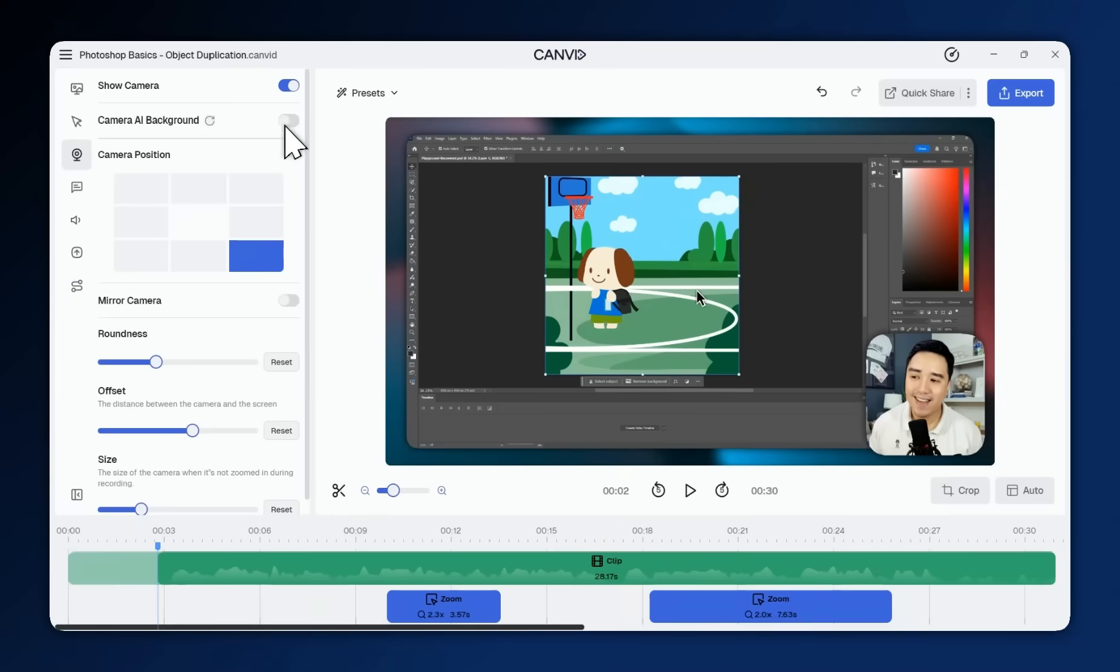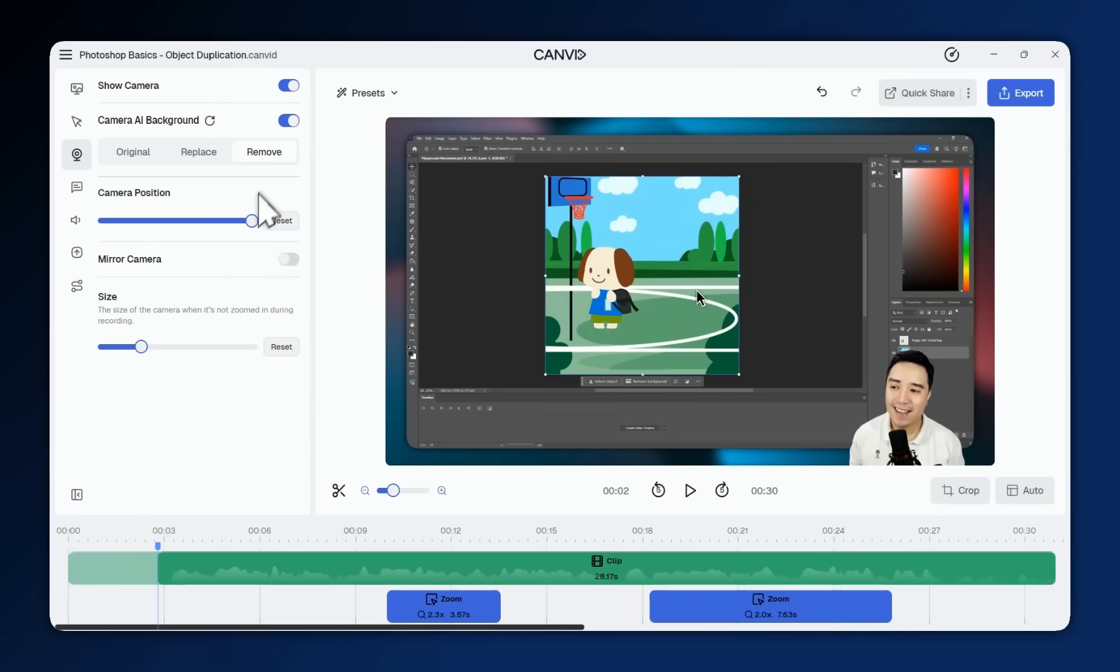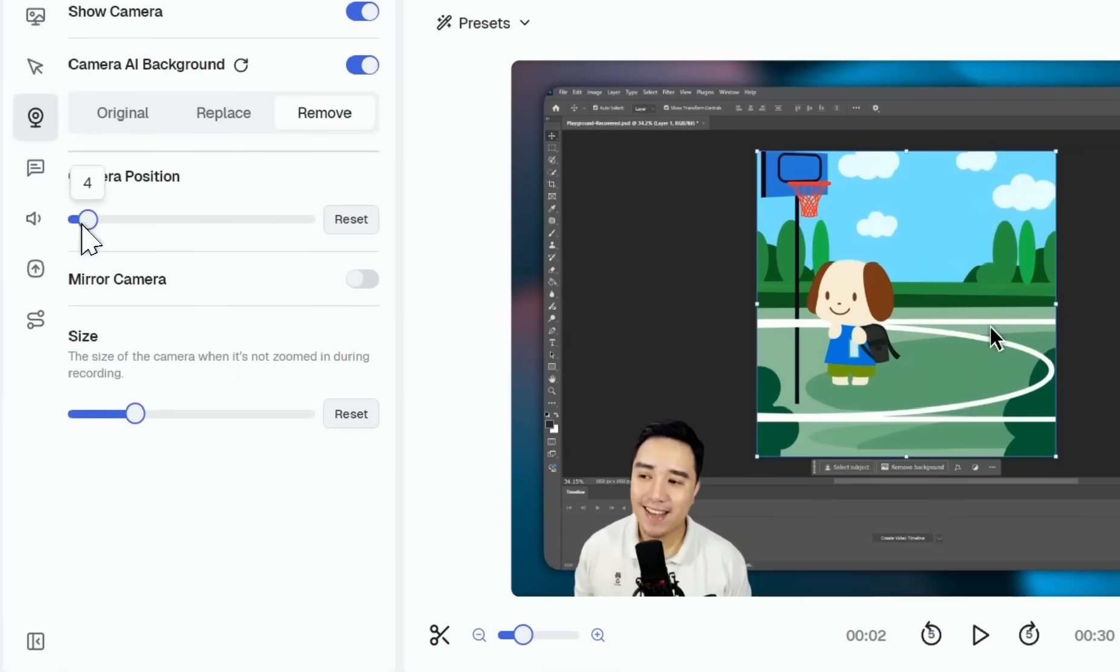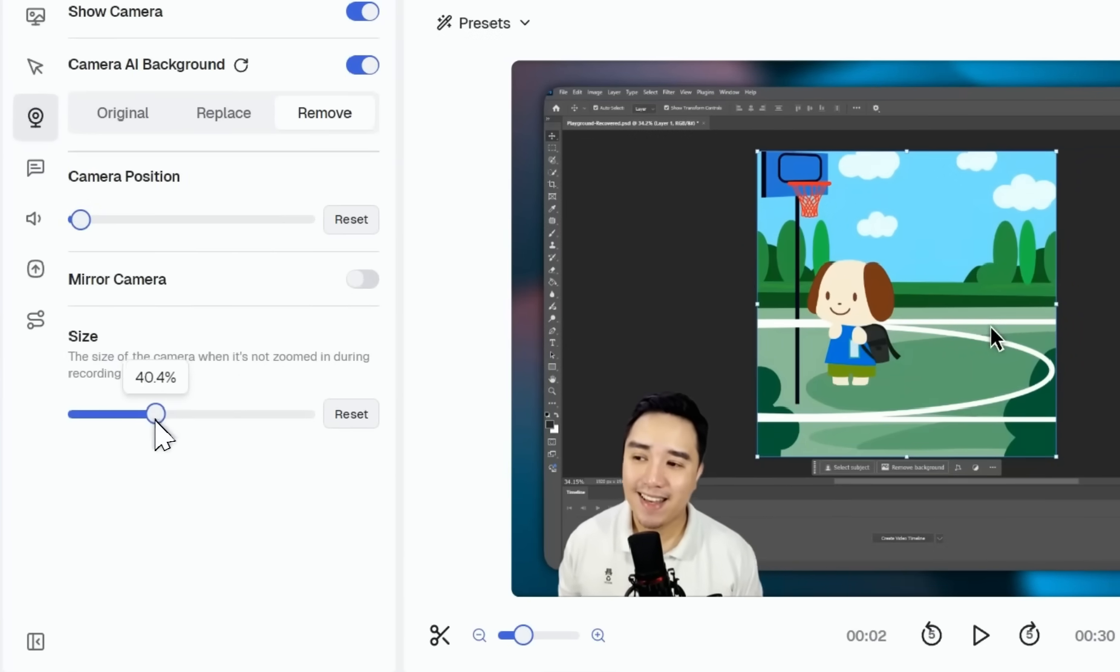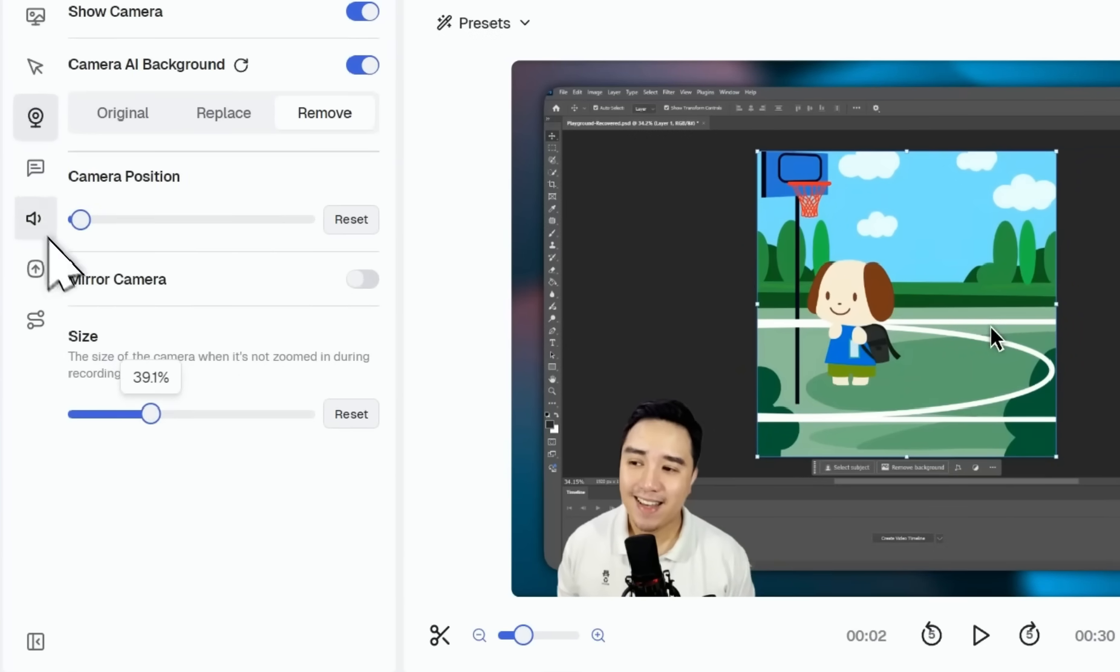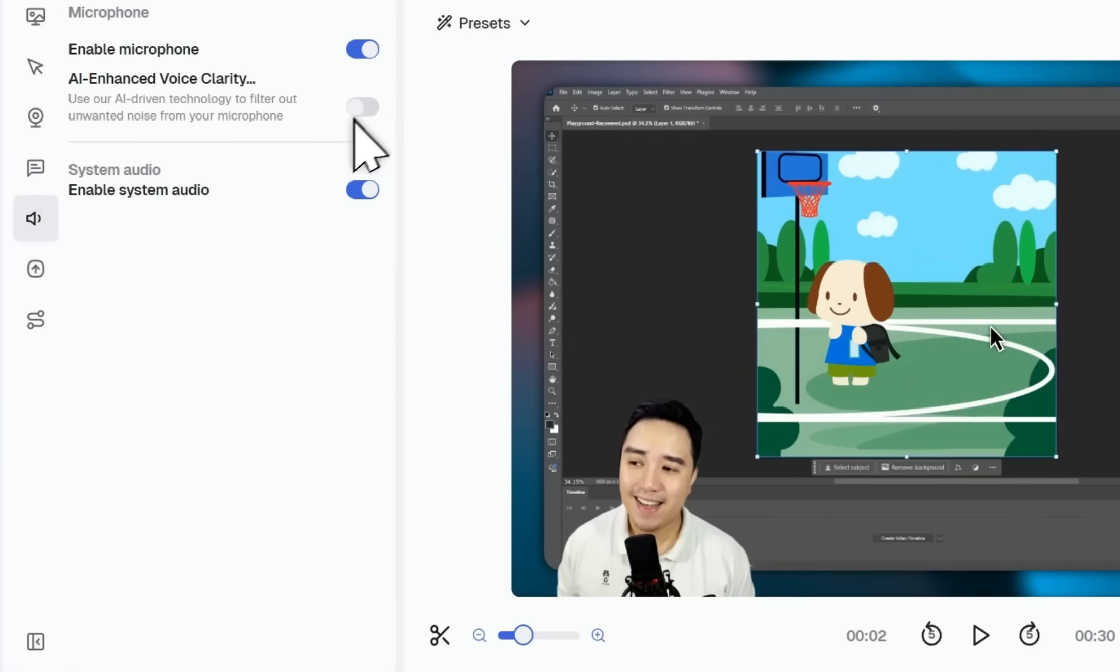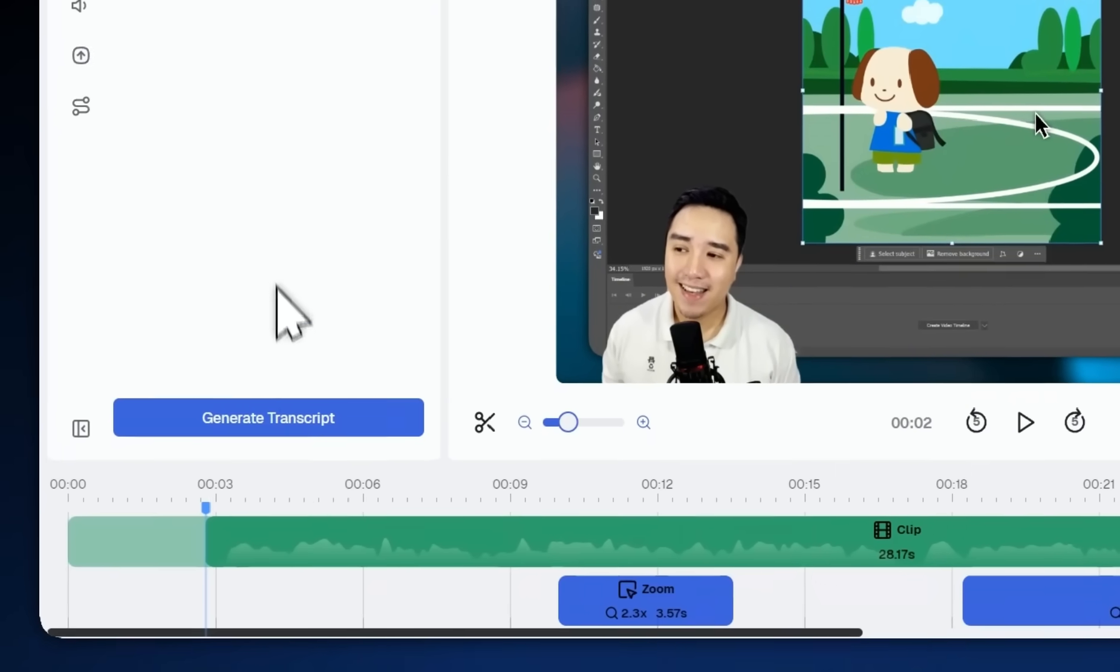Canvid's powerful AI tools can remove your webcam background, enhance your mic audio, and generate transcripts in seconds.